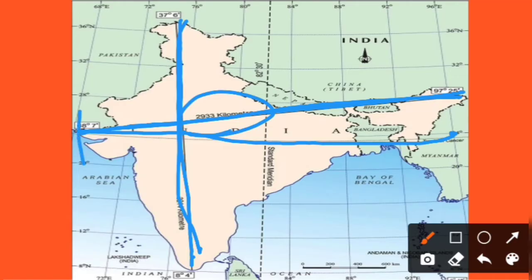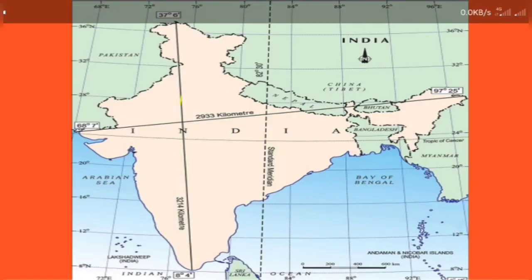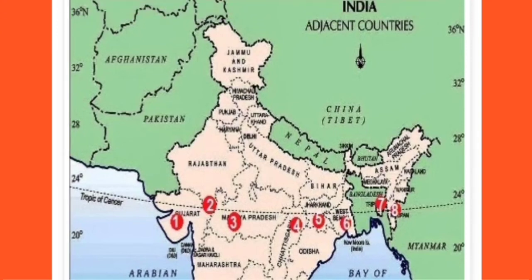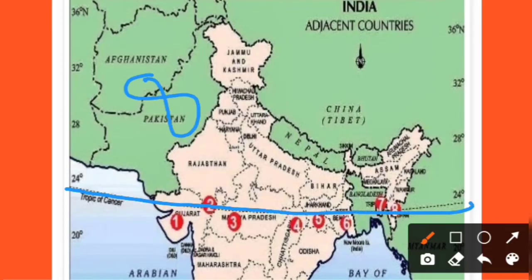From Gujarat to Arunachal Pradesh, and from Jammu Kashmir to Tamil Nadu, the distance is 3,214 km. This is the north-south length. And here is the Tropic of Cancer — let's look at which states it passes through.